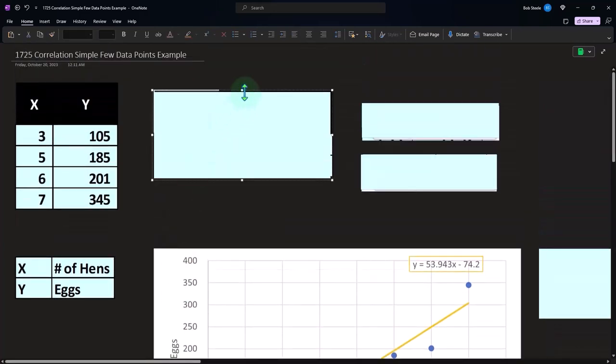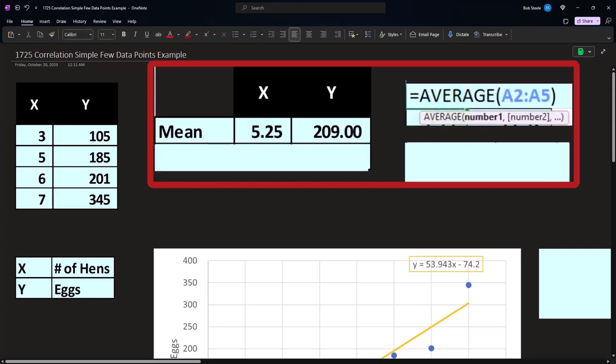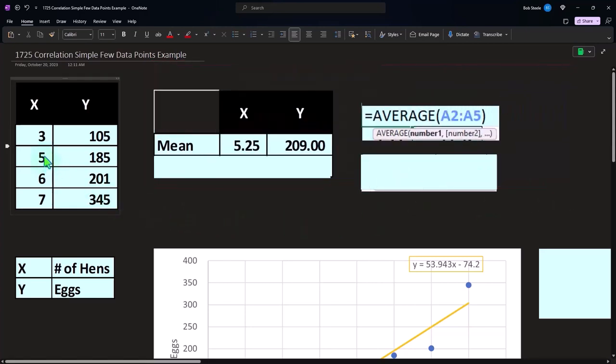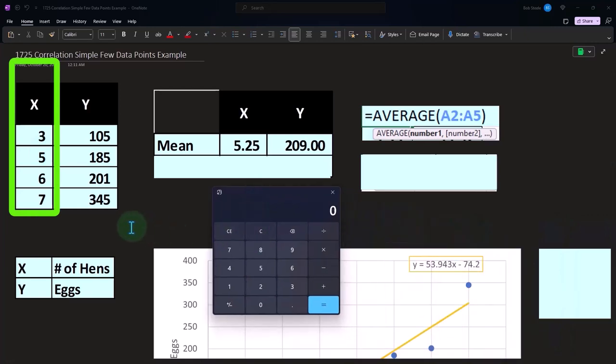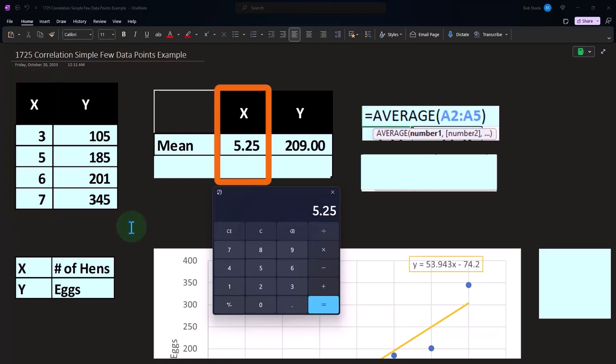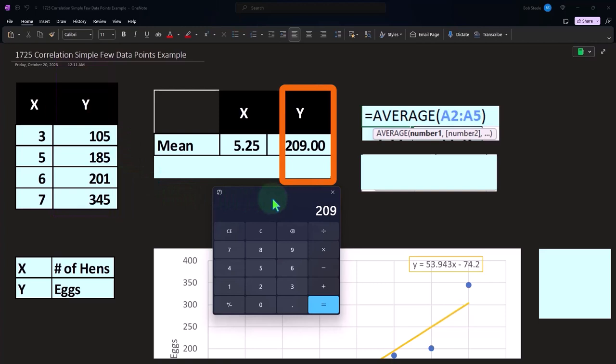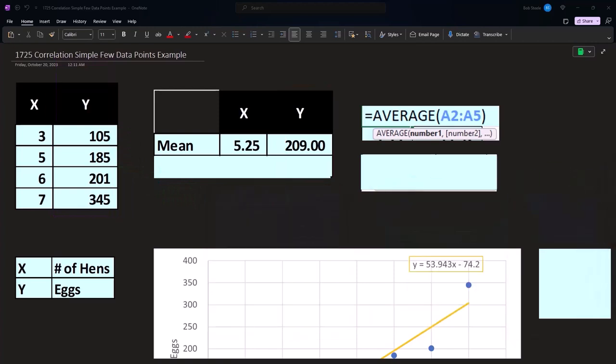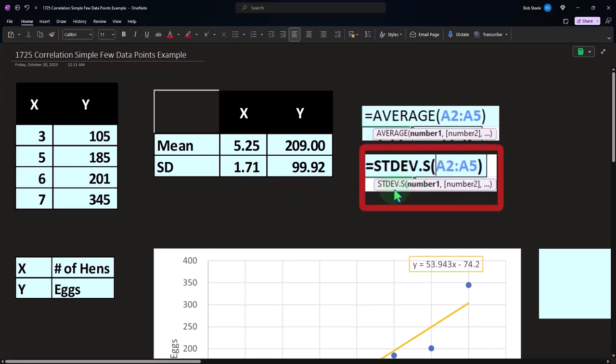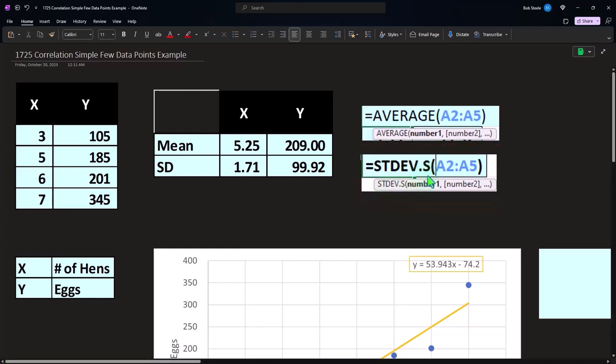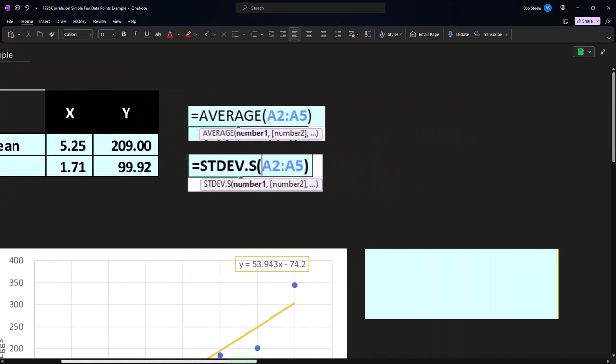Okay. So now let's do the mathematical kind of relationship. We can say, what's the mean of this? So the mean calculation like normal is the average. So if I take the average number of x's, we can actually calculate this in the calculator because we don't have many x's, three plus five plus six plus seven divided by four is going to be the 5.25. And on the y's, 105 plus 185 plus 201 plus 345 divided by four is going to be the 209. And then we're going to take the standard deviation of the sample. Standard dev.s of these two data sets, we get the 1.71. That's the measure of the spread and the 99.92.